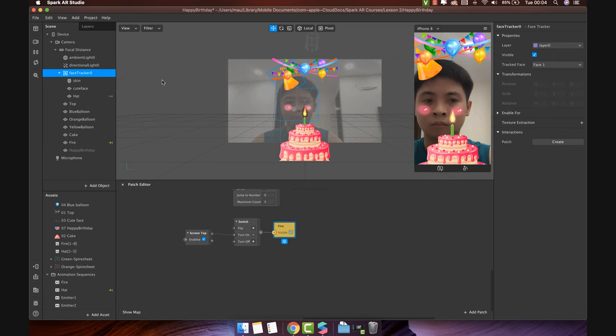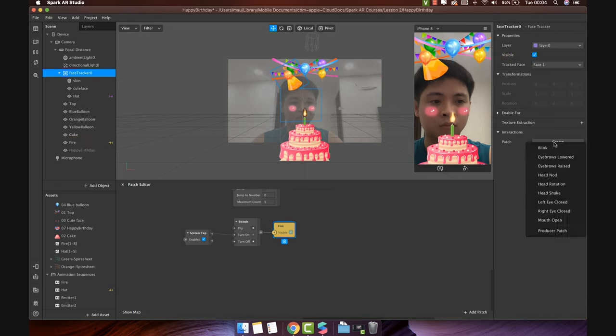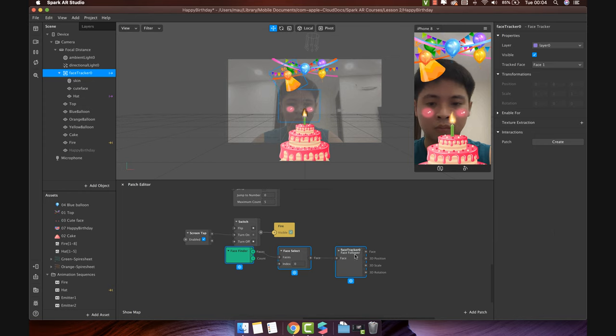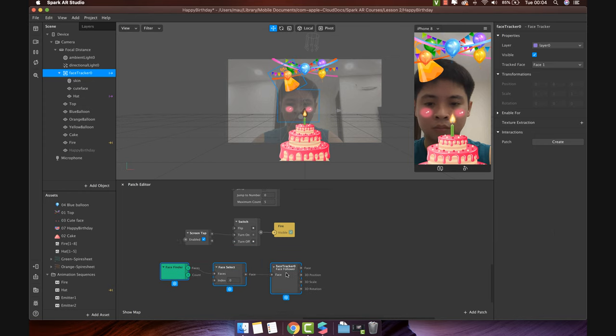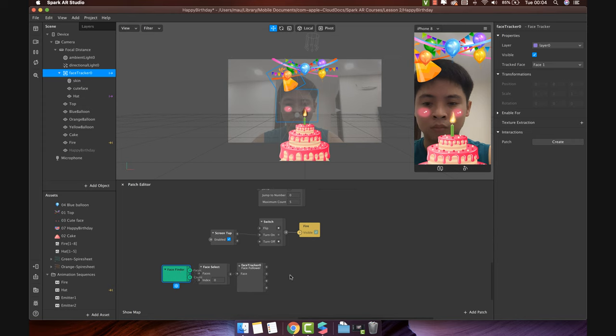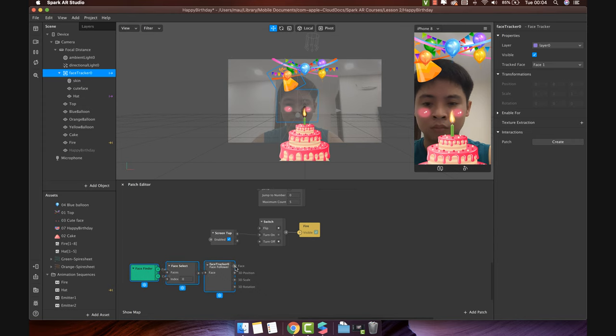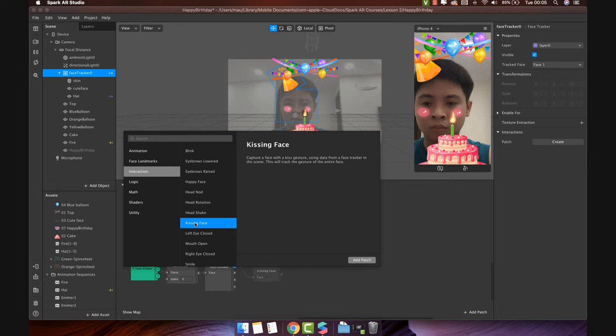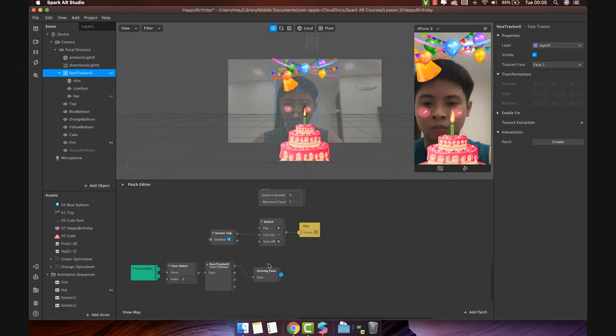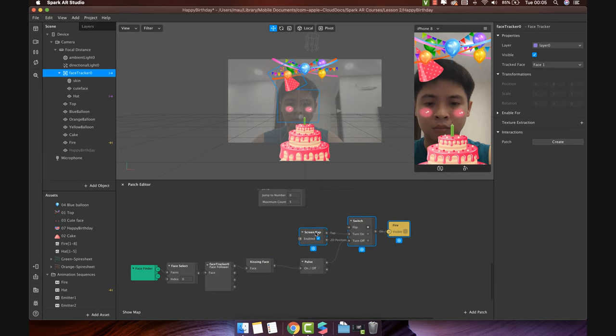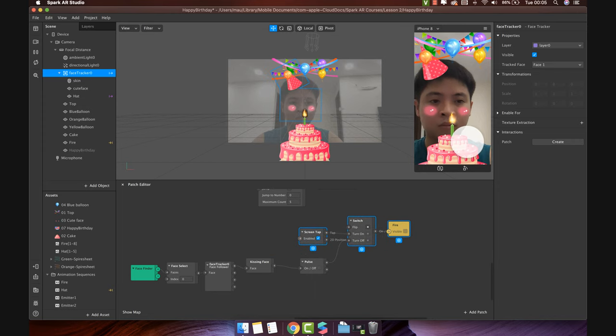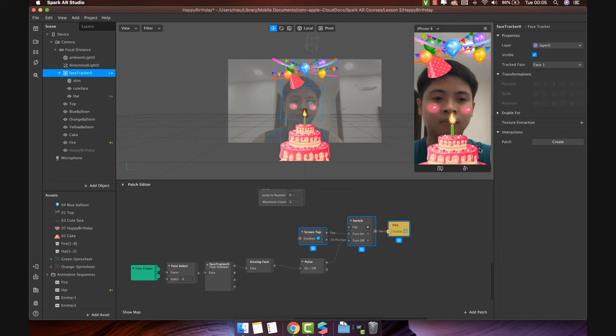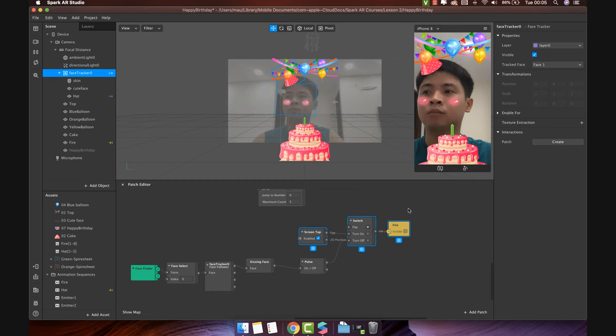Choose face tracker. Create patch and interaction. Select producer patch. Three patches auto create help you detect the face interaction. We will add the kissing face patch like this. Then, connect it with turn off. Let's see. When you tap on screen, the fire will turn on. When you blow, the fire turns off. Cool.